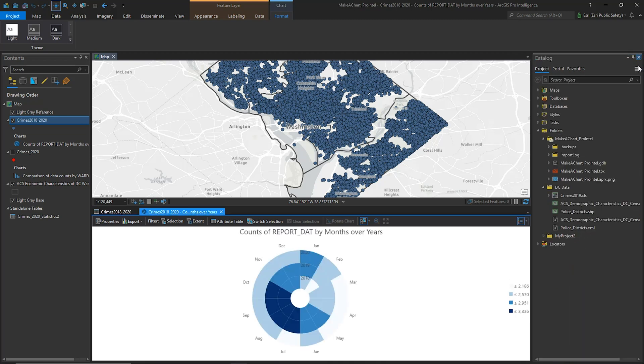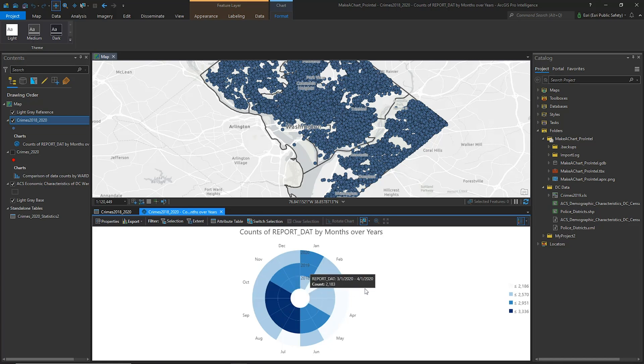Looking at the data clock, I can see a higher concentration of crimes in the summer and early fall for 2018 and 2019, with a sharp decrease at the start of the pandemic in 2020.